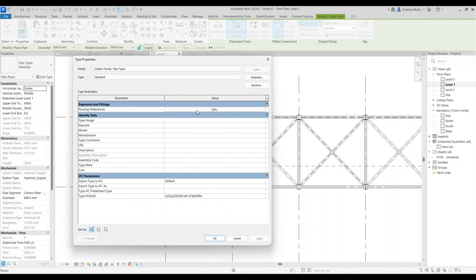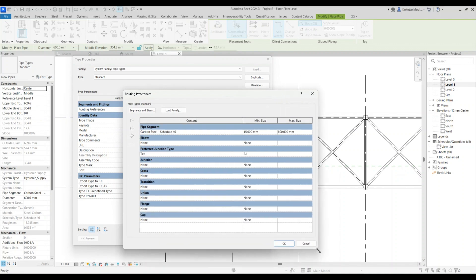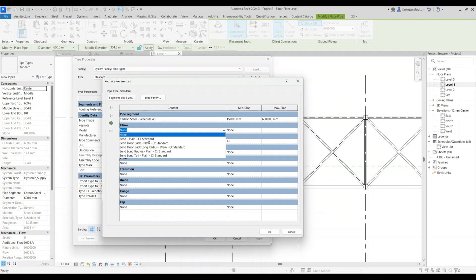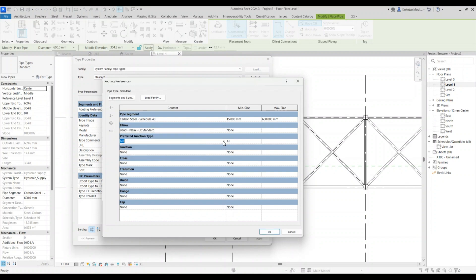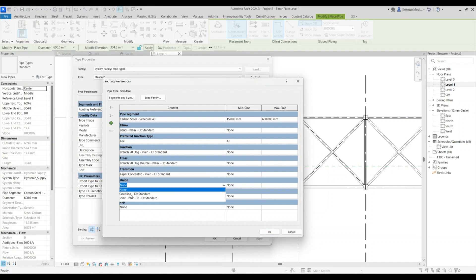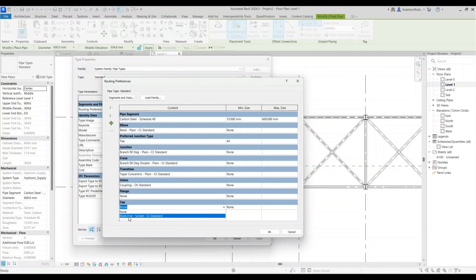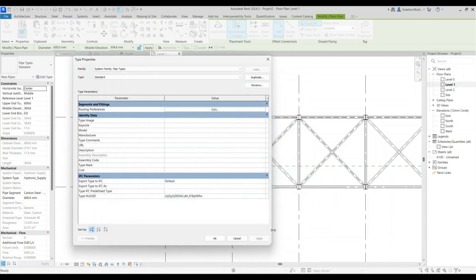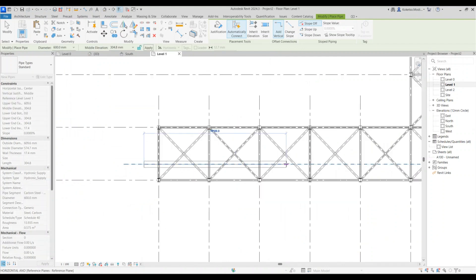Go to Edit Type > Routing Preferences > Edit to configure how pipes join. For the Elbow category, select the bend plane fitting. For the Junction, add the appropriate fitting; for the Cross, Transition, Union, and Cap, add the corresponding fittings from the list. Set the minimum size to 15 — the maximum will populate automatically. Do the same for the remaining categories, then click OK, Apply, and OK.